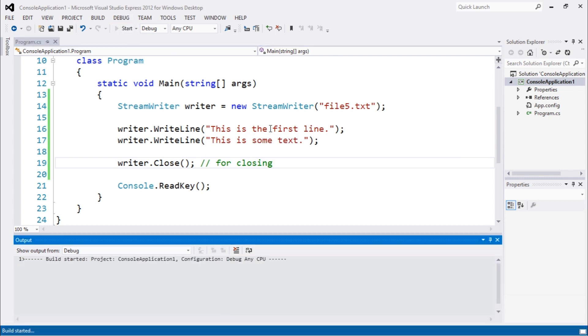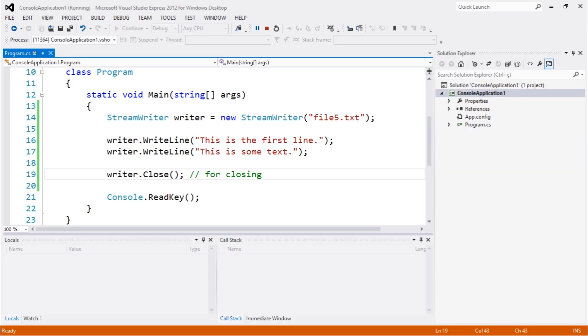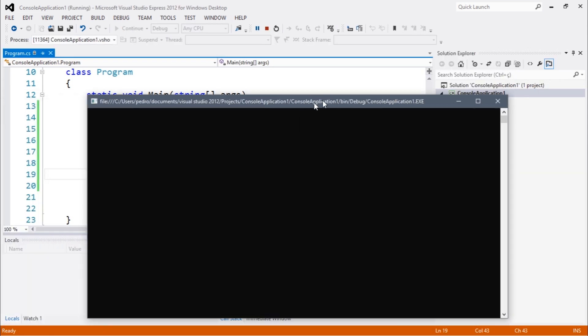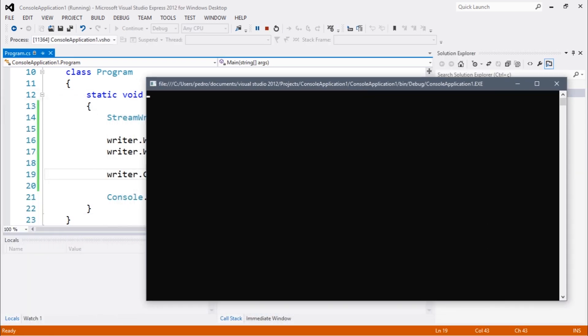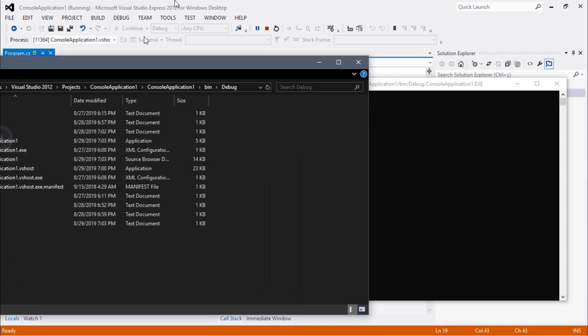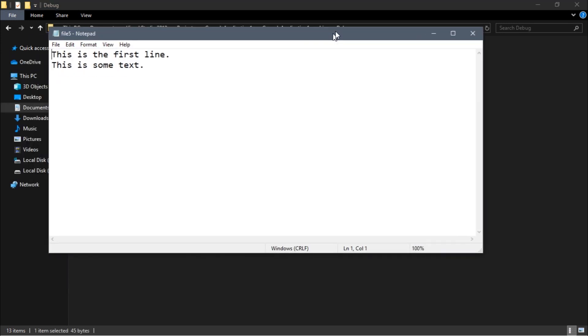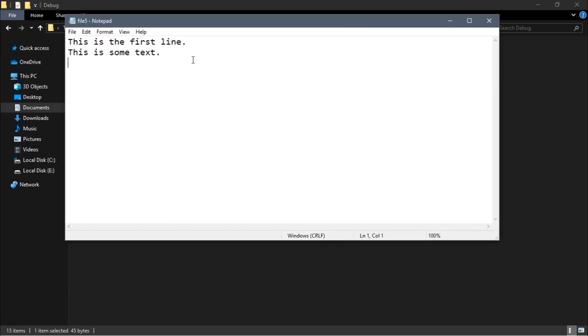Let's execute. We see that execution was completed. Now let me navigate into the folder. You can see here - 'This is the first line. This is some text.'